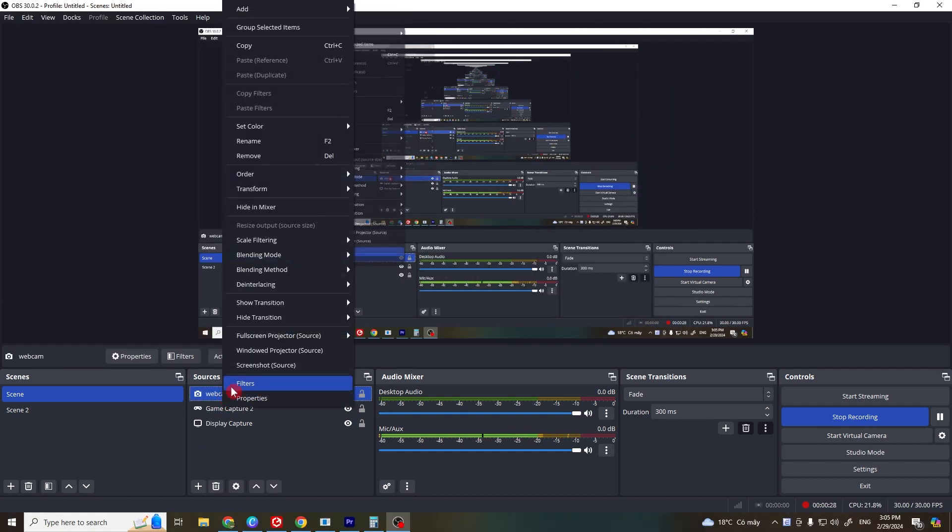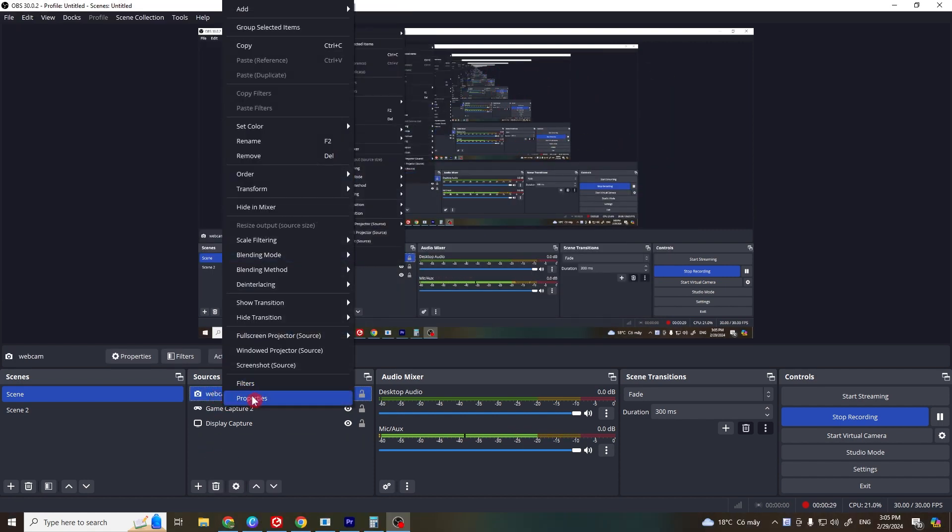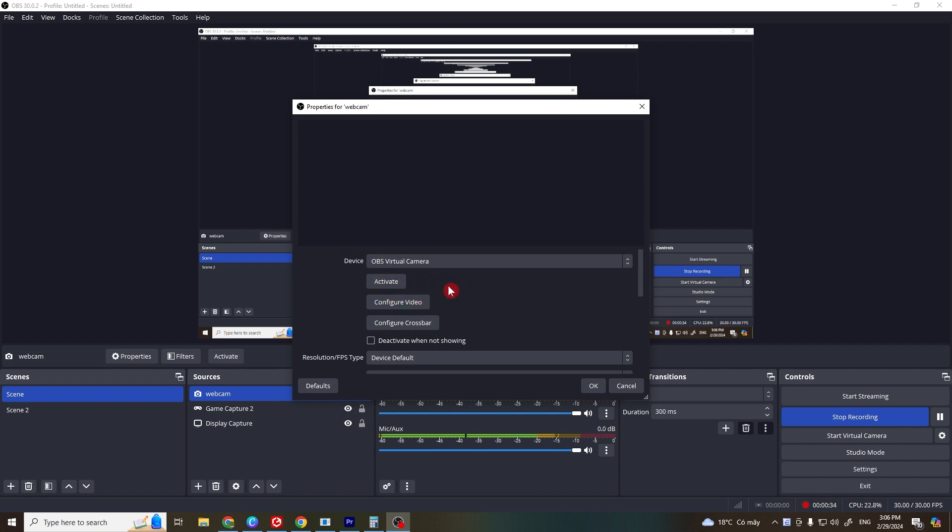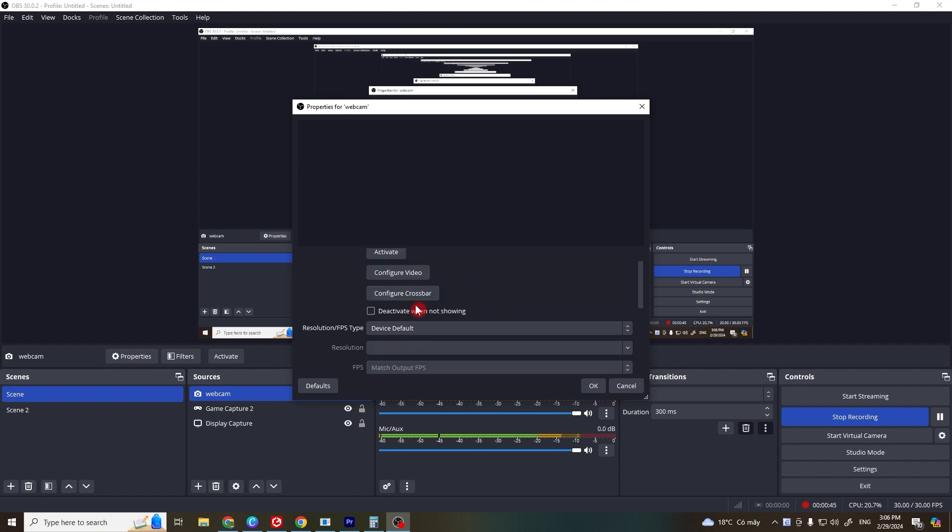Next solution, right click on your webcam to properties and from here make sure that you click on activate. And for some people it is reactivate when not showing. If you have that option then click then turn on this option and click on OK.